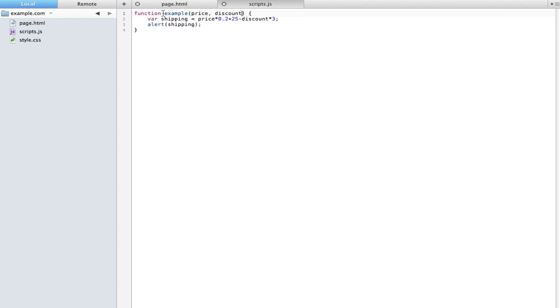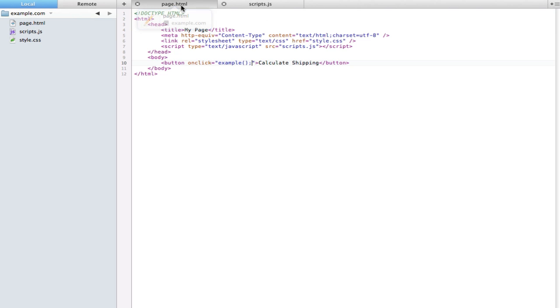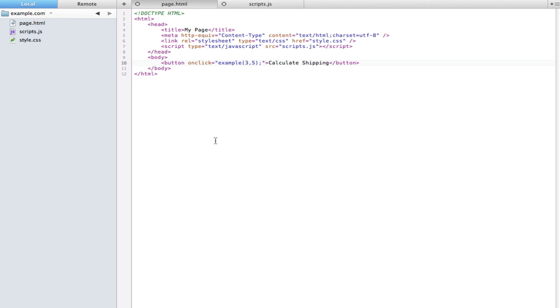So the way we specify them is to go into our HTML, and where it says onclick or even in scripts whenever we're just executing this function, we can type in those two variables. So let's say three and five. So three will be the price, five will be the discount.